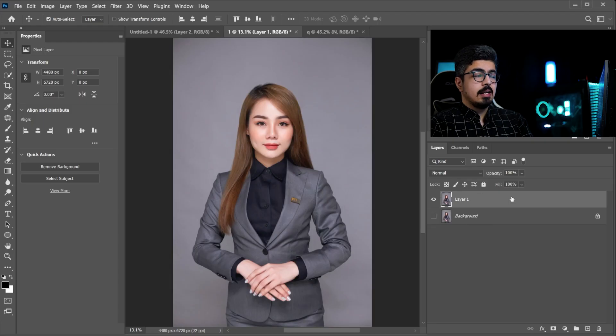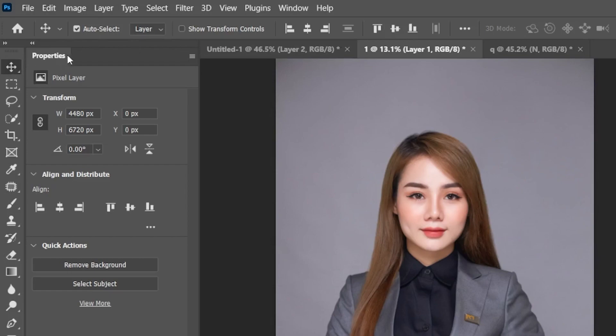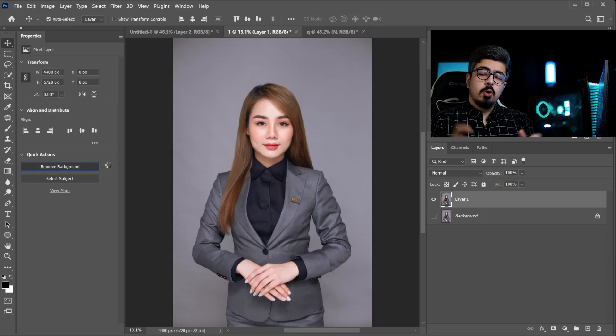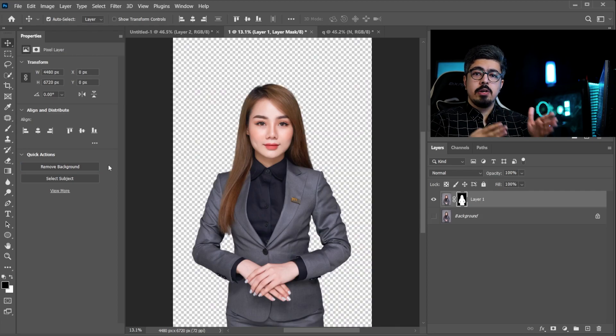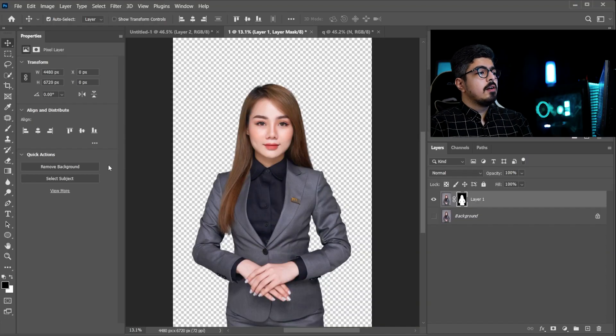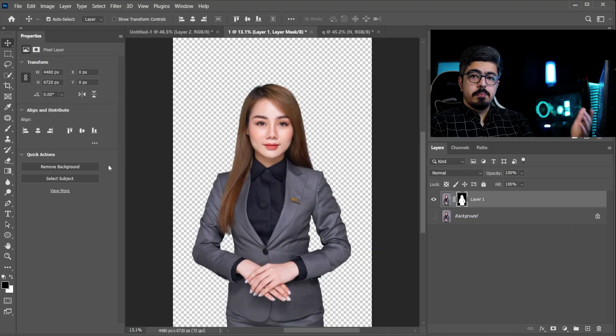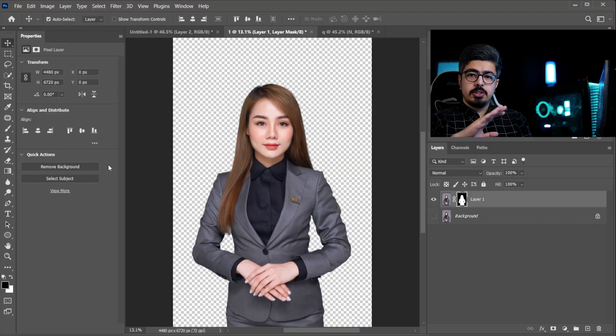Now take your Move Tool and from the Properties panel go to Quick Actions and simply press Remove Background. Guys, note that I'm already using the 2023 version and it just depends on you. There are lots of ways as I said to separate the subject from the background.